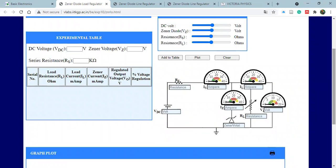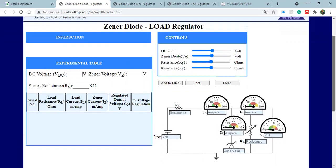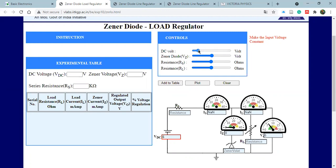Let's not waste any more time and start the simulation. For load regulation, first keep the DC voltage to 6 volts — make this DC voltage 6 volts. Move the slider very slowly because it makes a lot of changes. I have made the DC voltage to 6 volts. Now set the series resistance RS to about 100 ohms — set this to 100 ohms.